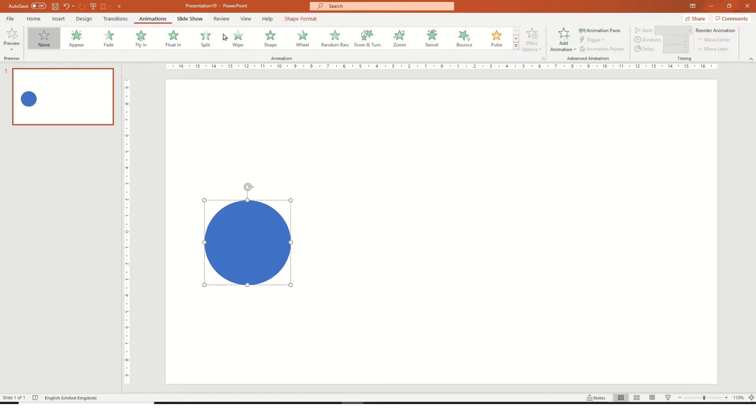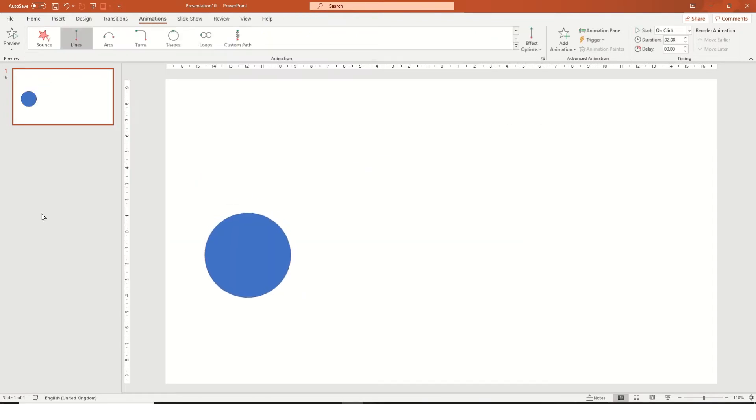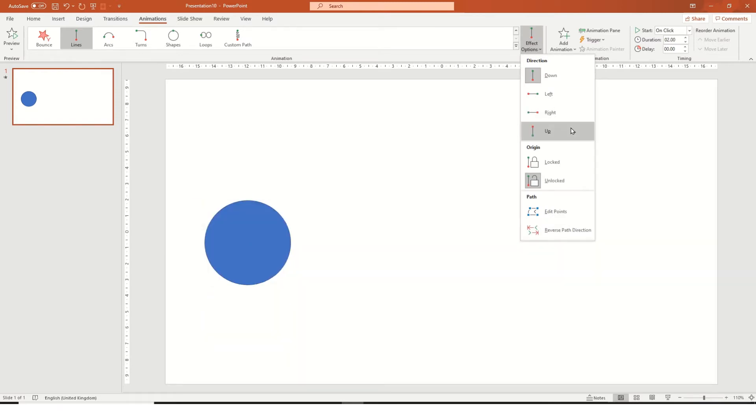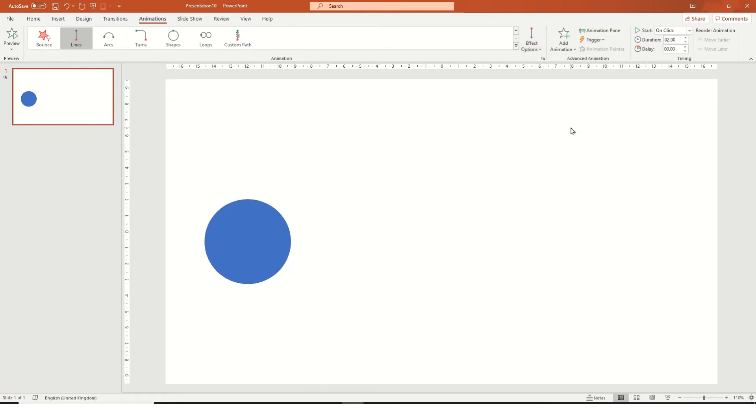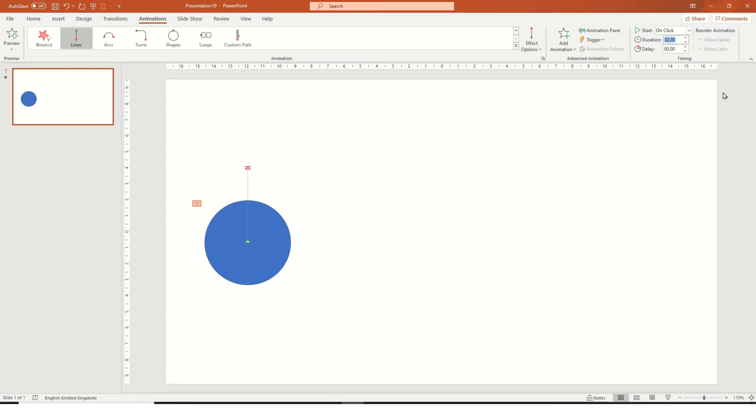And then we go to animations and then press the drop down and go to lines. We'll press up instead of down and then we'll make it 0.25.